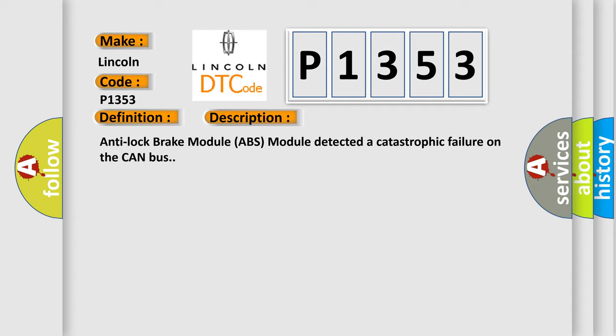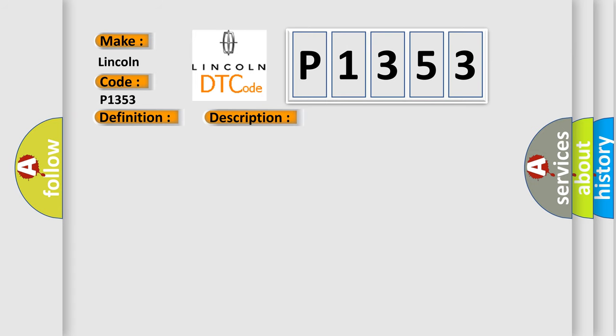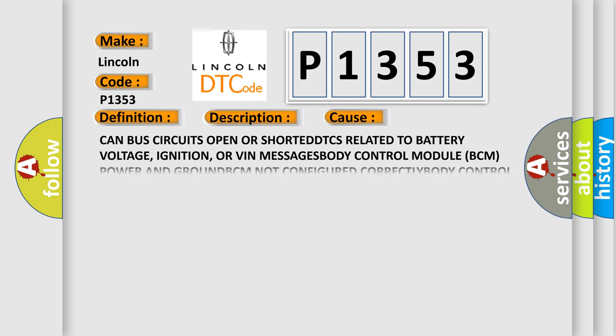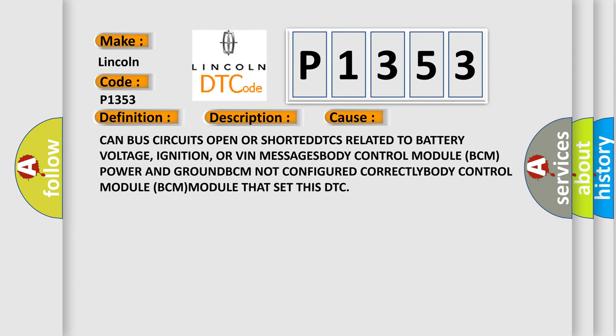This diagnostic error occurs most often in these cases: CAN bus circuits open or shorted, DTCs related to battery voltage, ignition, or VIN messages, body control module BCM power and ground, BCM not configured correctly, body control module BCM that set this DTC.